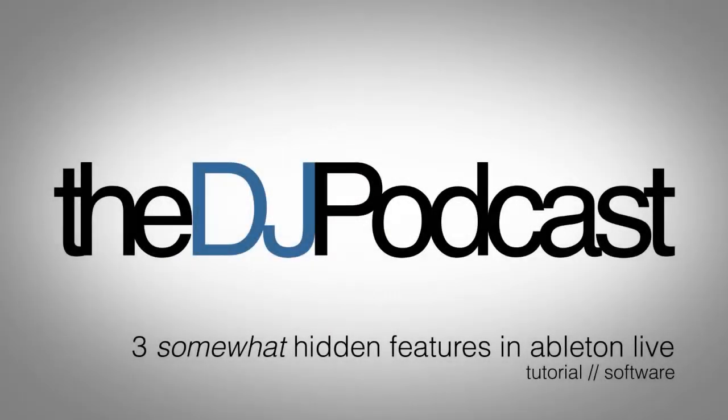Welcome to another video from thedjpodcast.com. In this video, we're going to be looking at three somewhat hidden features that are tucked away in Ableton Live that can help you with your DJing and productions.